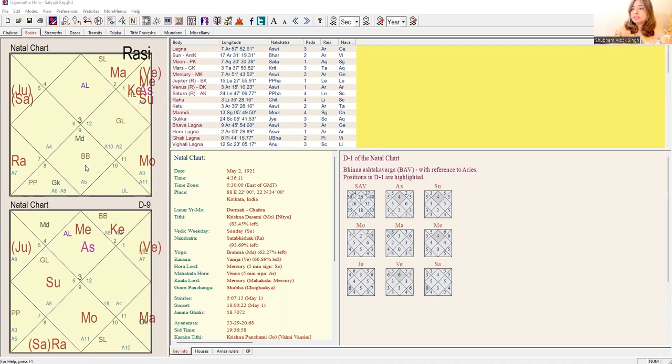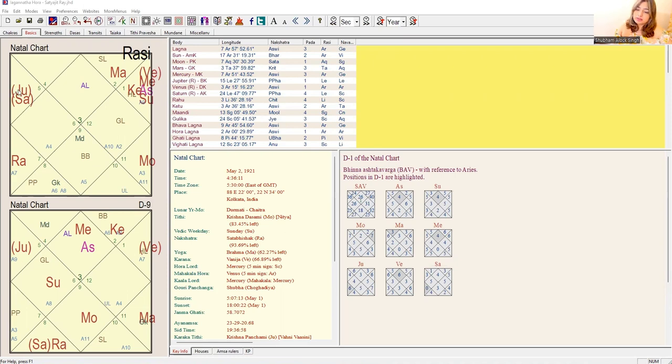Coming to the seventh house, the lord is Jupiter, which is again Vargottama, and it is again in trine to the Aarudh Lagna lord. So it is again making a very good case of realizing the Raja Yoga.